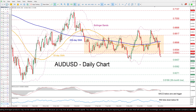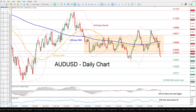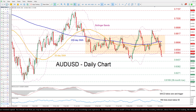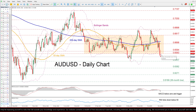In the near term, the pair has exited the sideways pattern to the downside, while its break below both the 200-day and the 50-day simple moving averages is painting a gloomy technical picture.